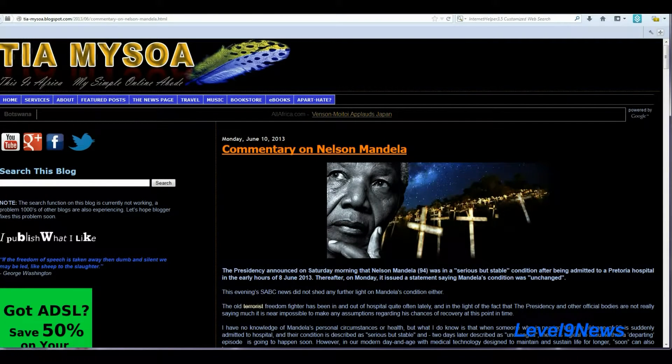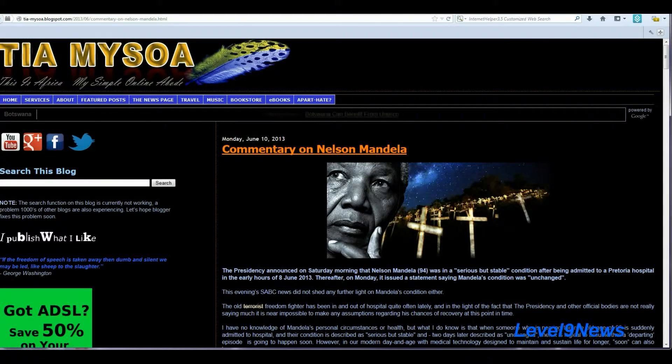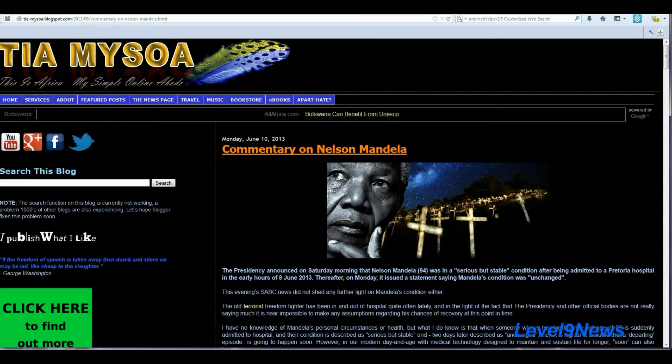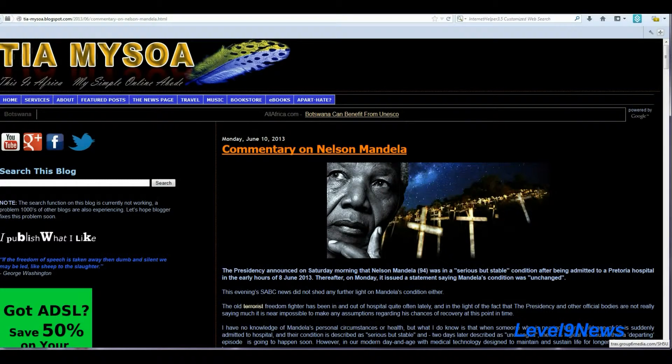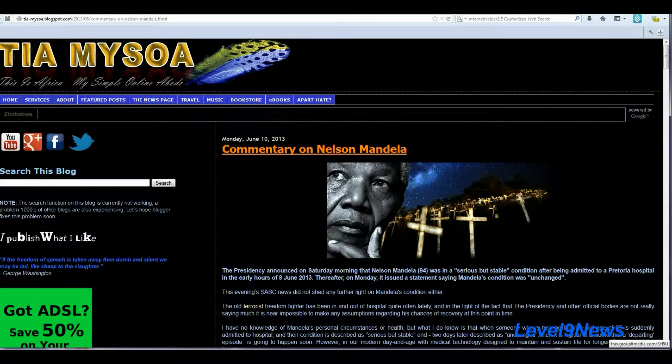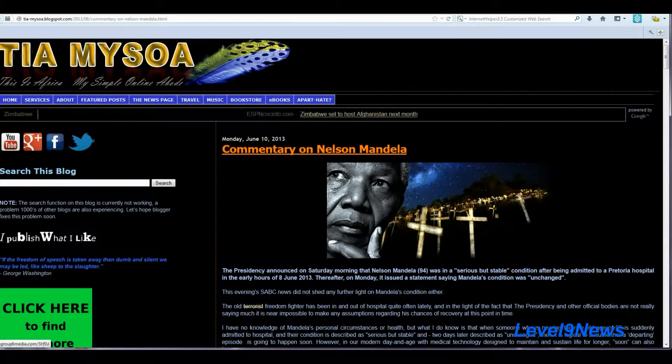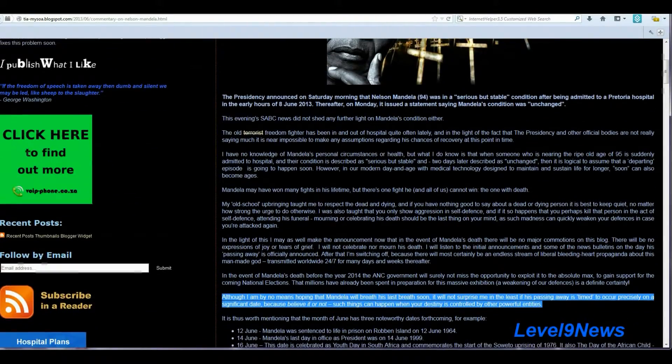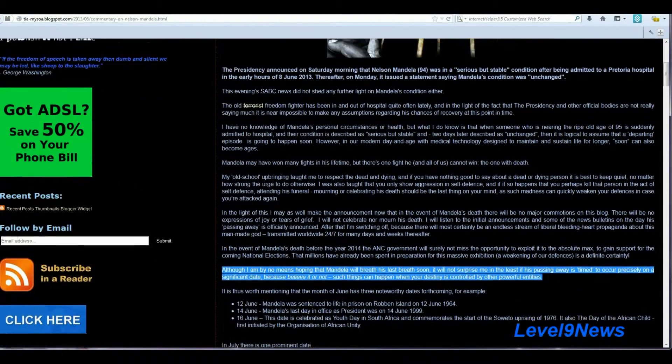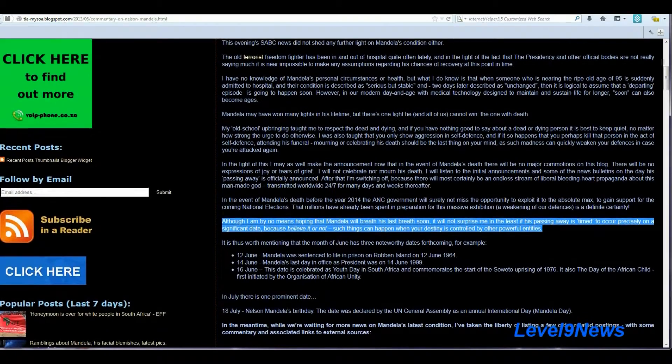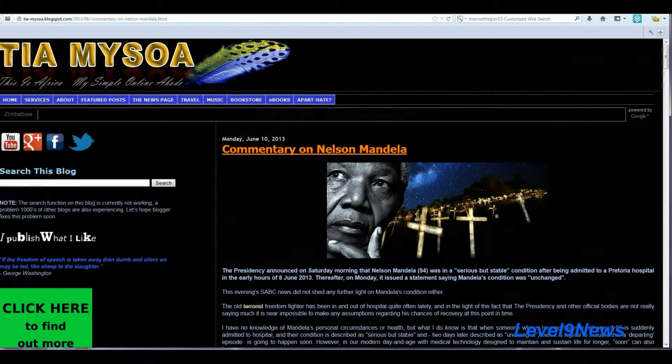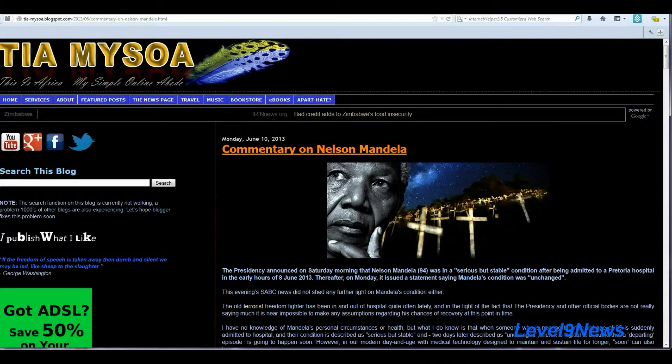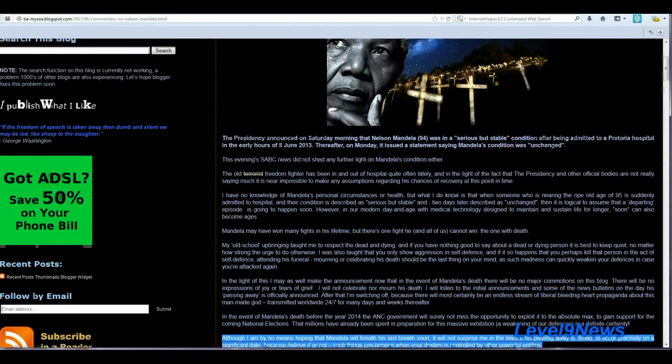And as I was digging, I came across this blog, a commentary on Nelson Mandela written by a Tia Mysowa, and I believe she lives in Botswana. But something that she said really caught my eye and really struck me here. And the date of this post is June 10th, Monday, June 10th, 2013.